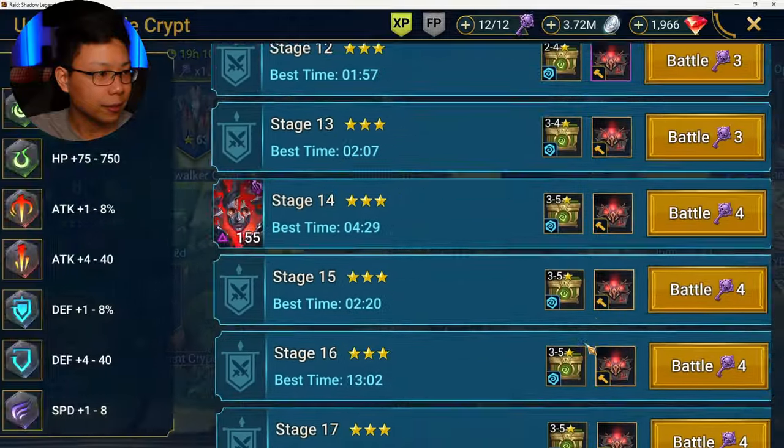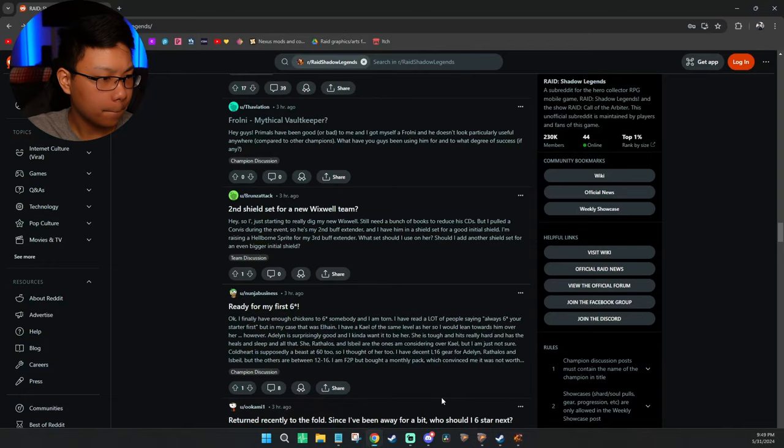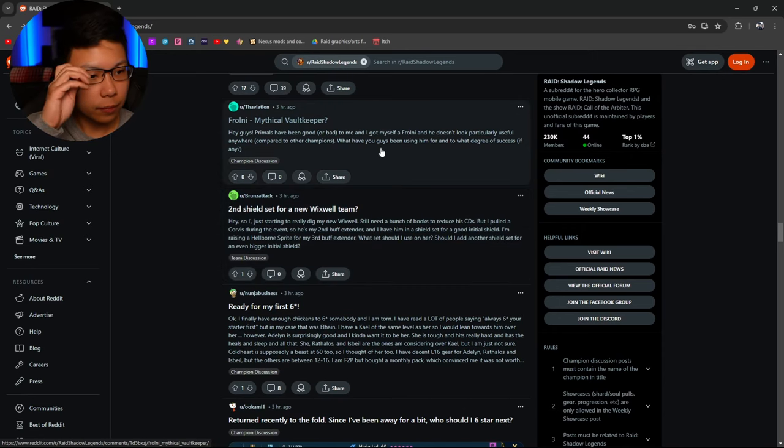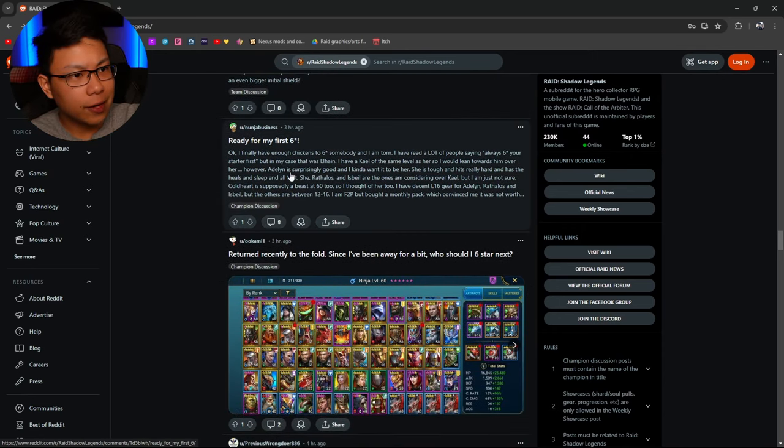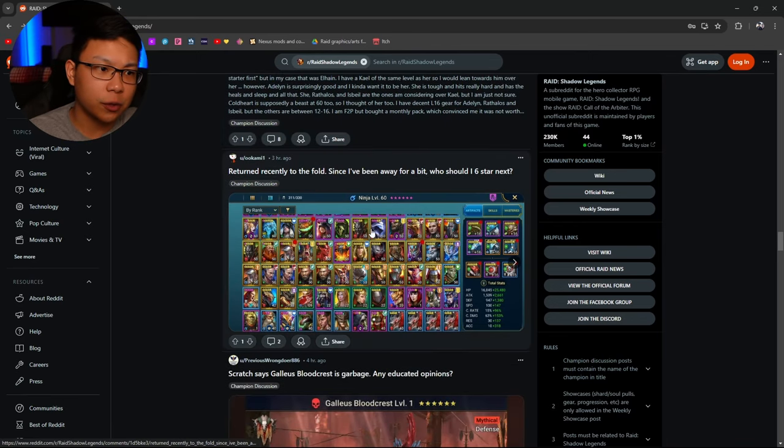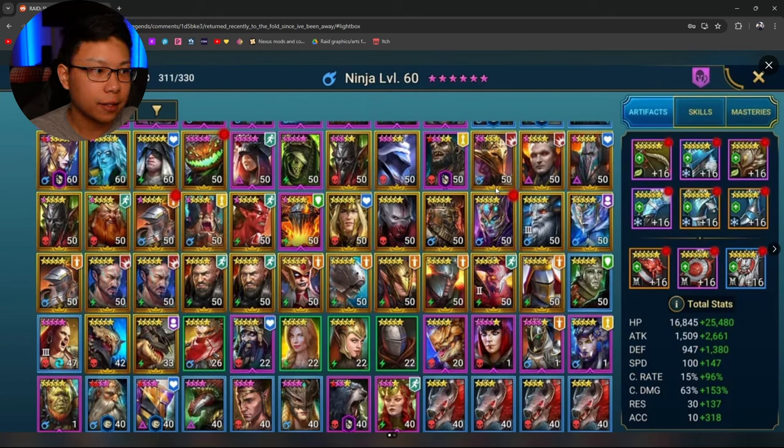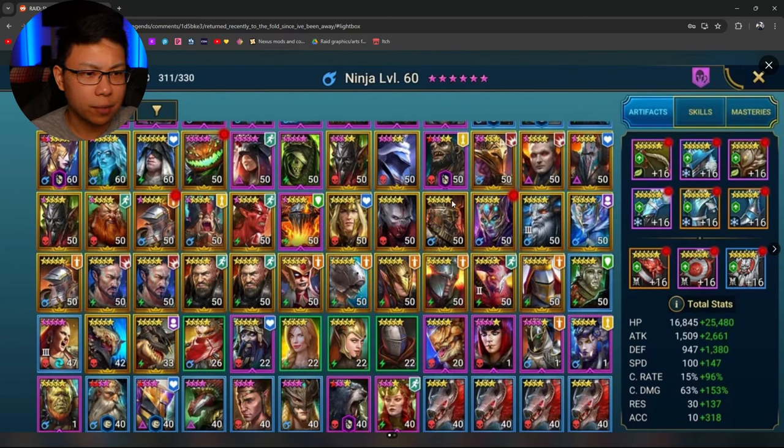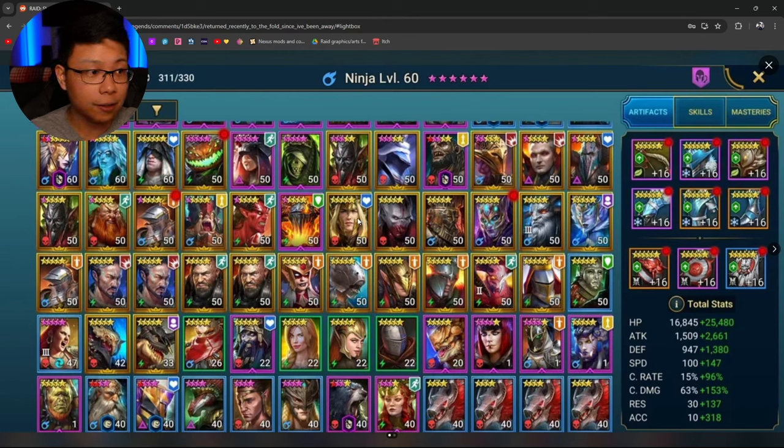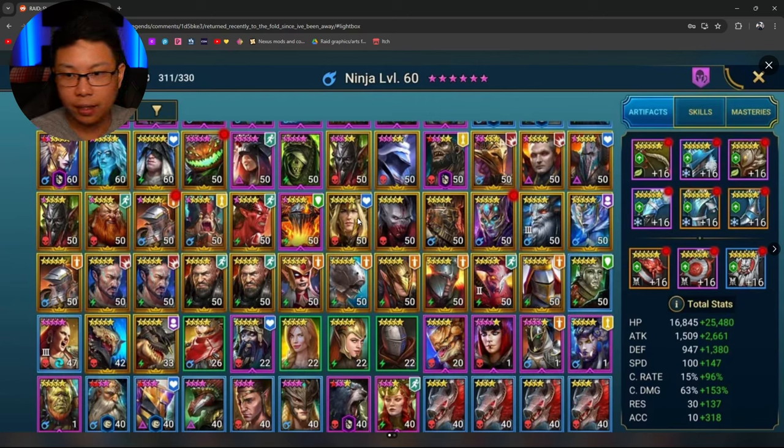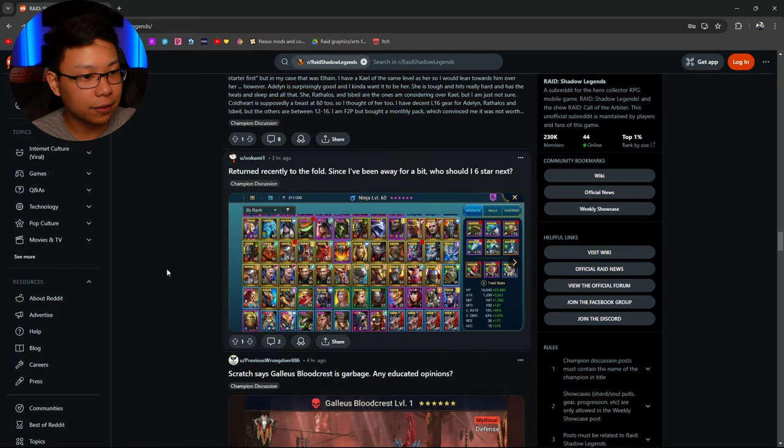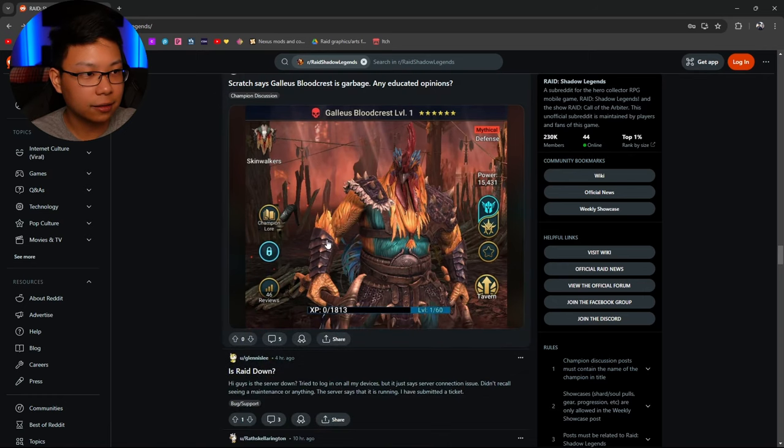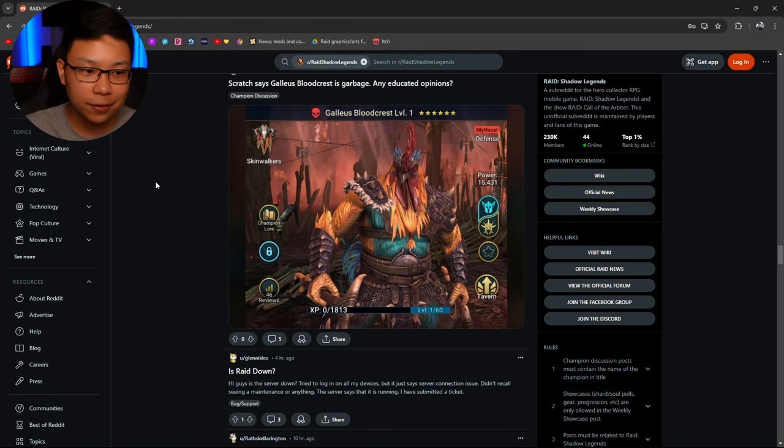Let's just run this real quick in the background. Second shield set for new Wixfield team. Okay. Ready for my six. First six. Returned recently to the fold. Been away. Who should I six star next? He's got Rotos. I'll be maxing Rotos out. Engar. Truoth. This guy's pretty good. I don't use him anymore but I've seen him putting in some good work. Yannica. Karato is not the best nuker but he can nuke. Shazar. Lana Theral actually is probably going to be my pick just because of the ally attack.